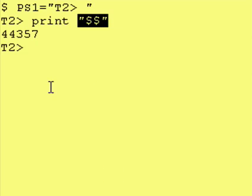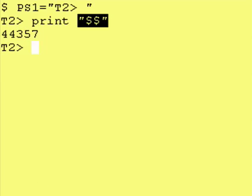In this case, it's 44357. Let's go back to the other terminal window and run the same exact command.